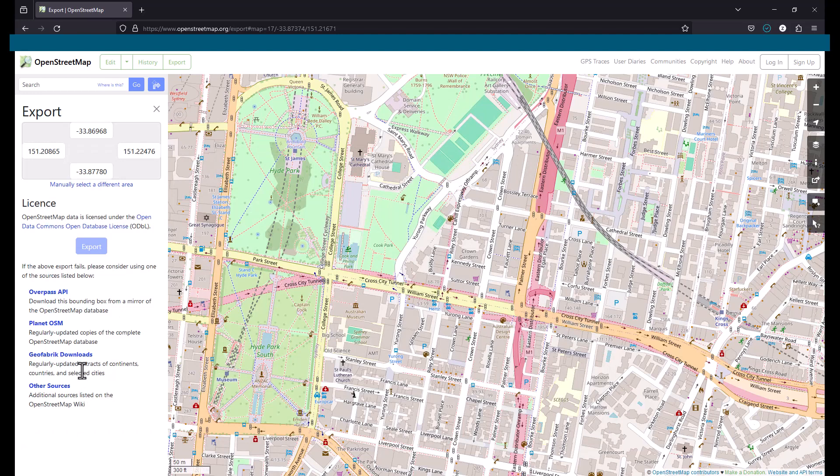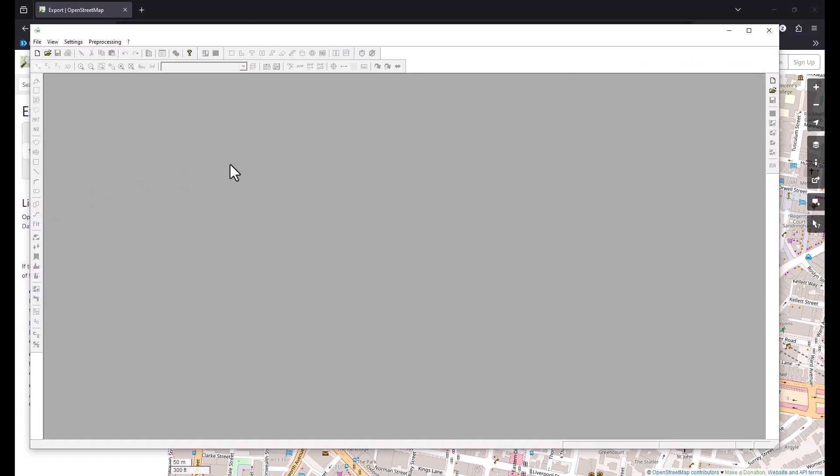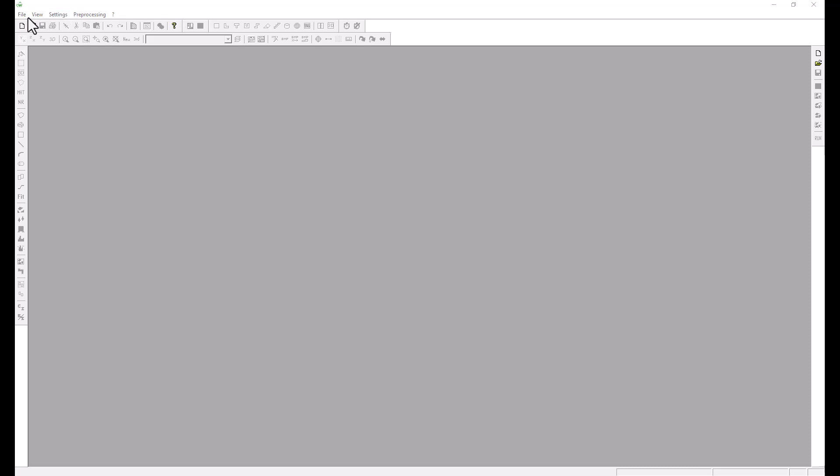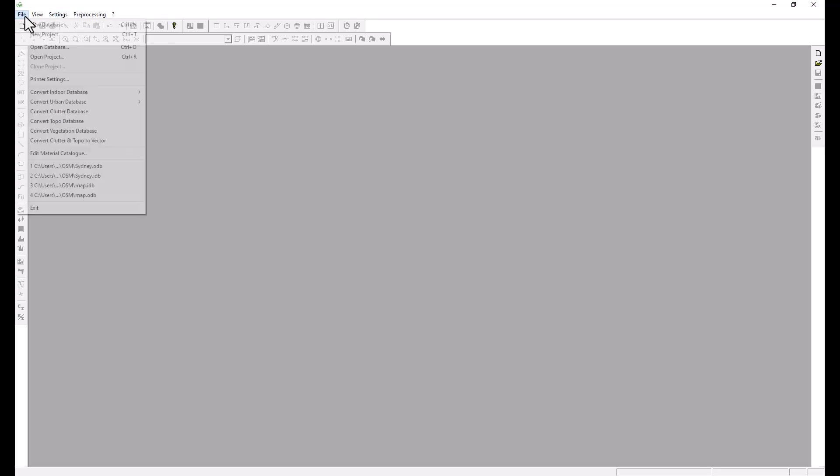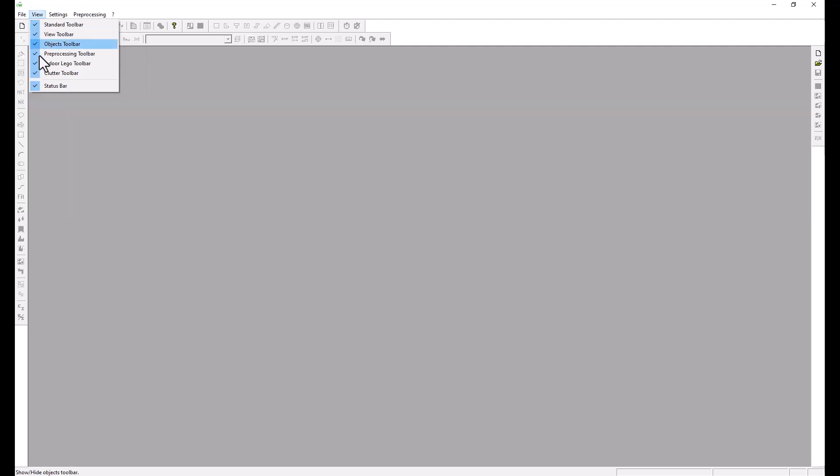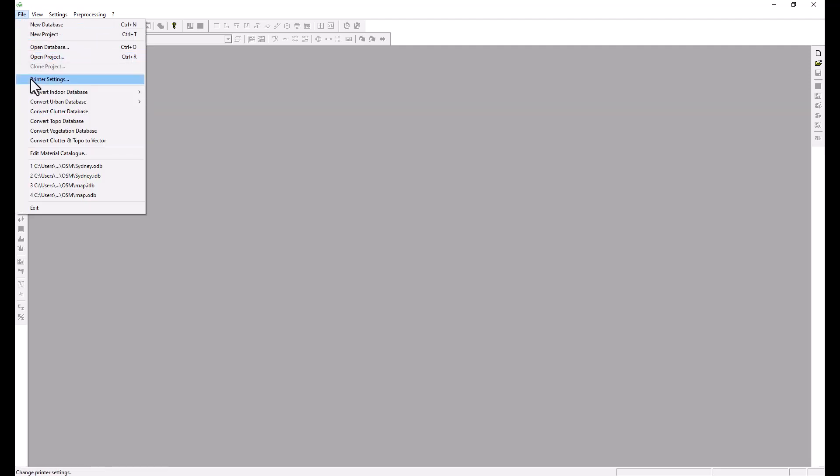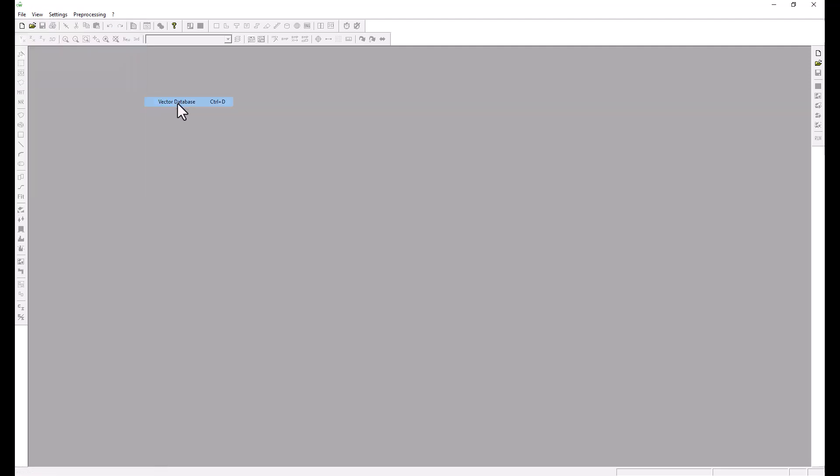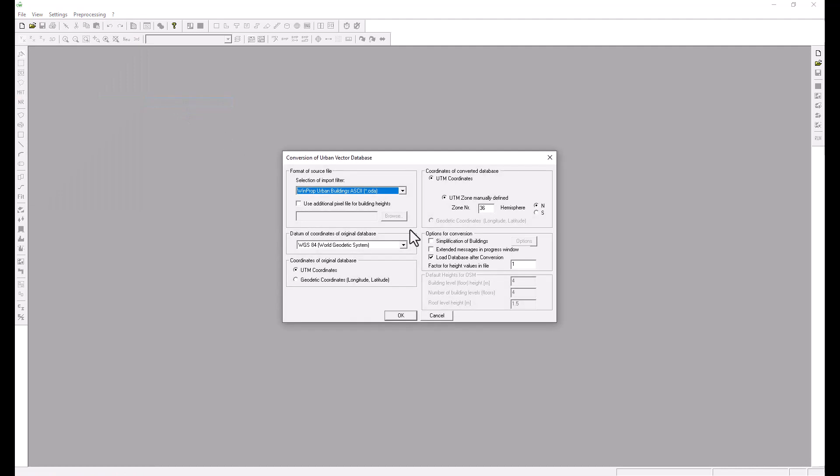Once we have saved it we can open Wallman and start the conversion. We need to convert this database into an urban database so we will choose from the file menu the converter of urban database and click on vector database.